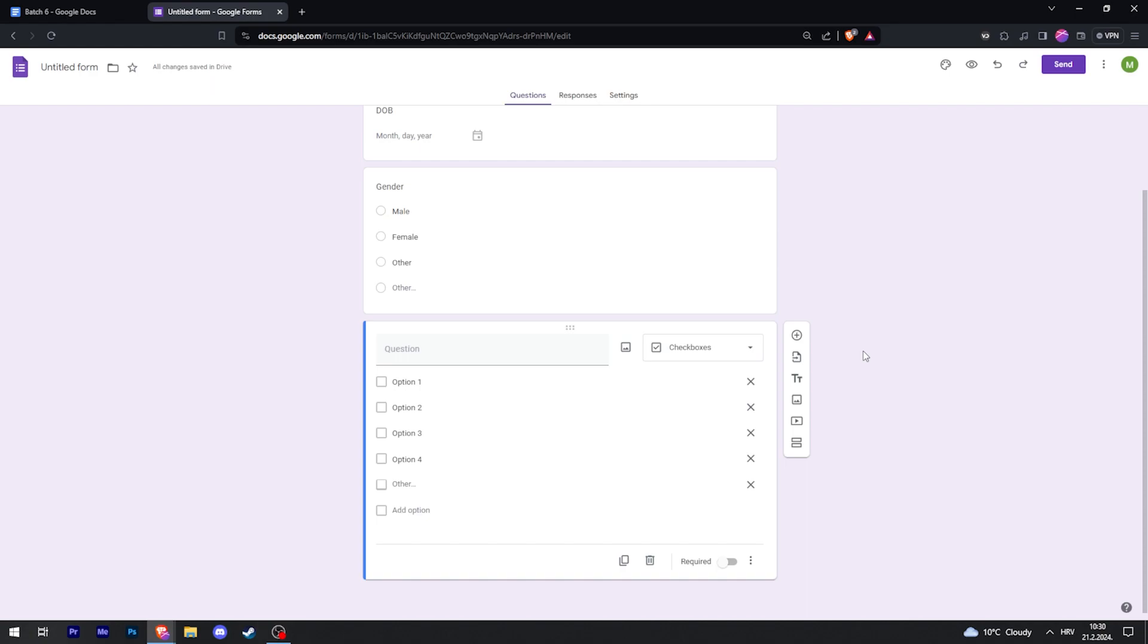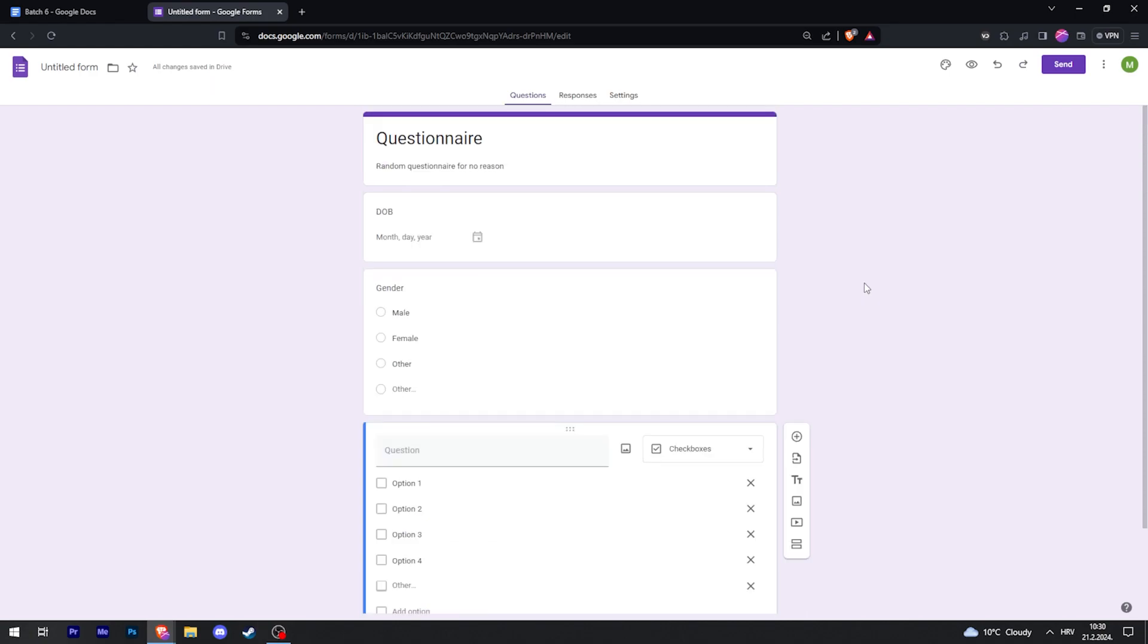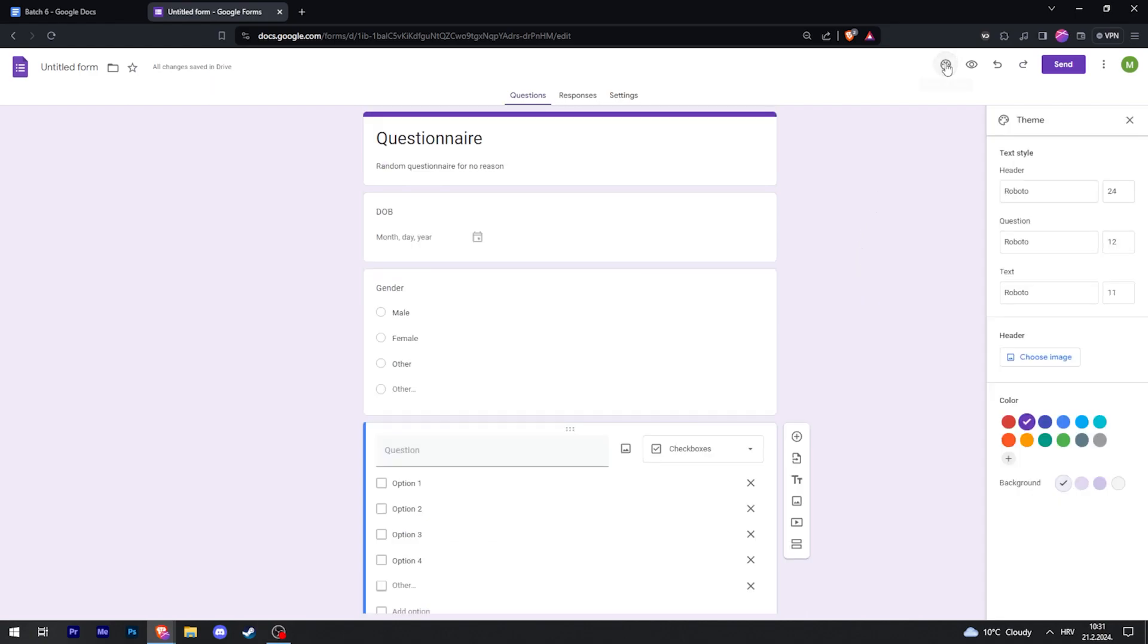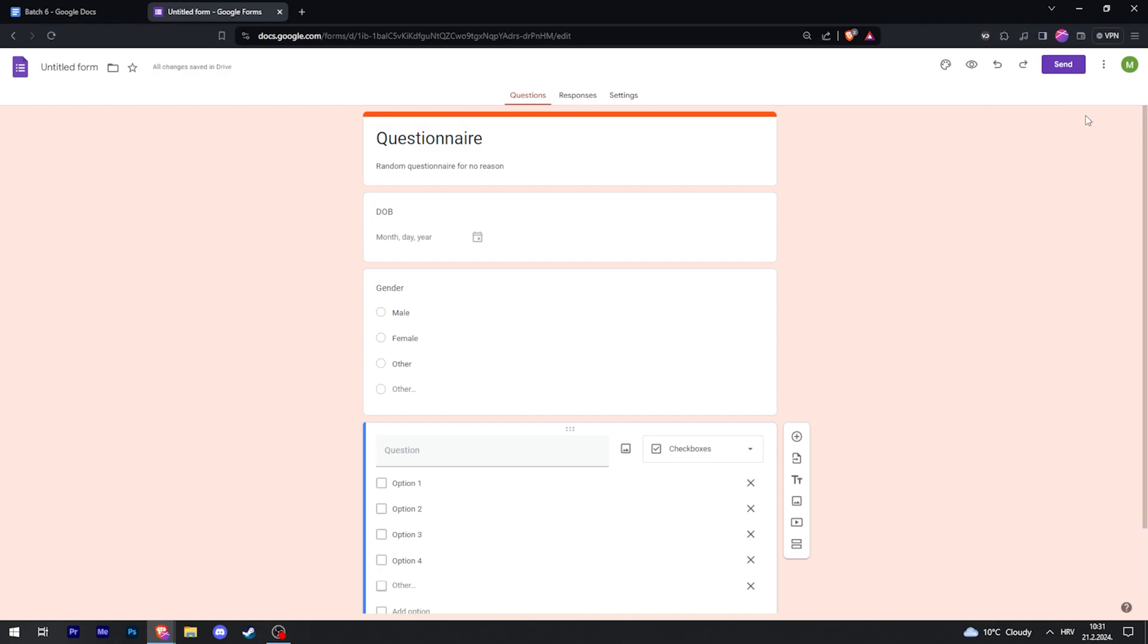Once you've created your questionnaire, you can further customize the theme up here by clicking on this little palette, and then you can change the font, change colors and whatnot. You can play around with this.